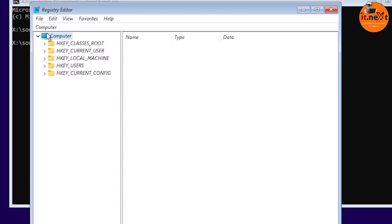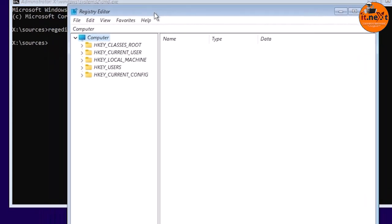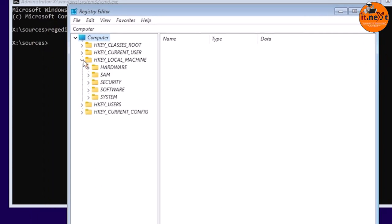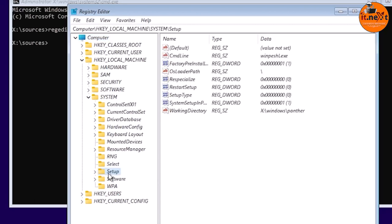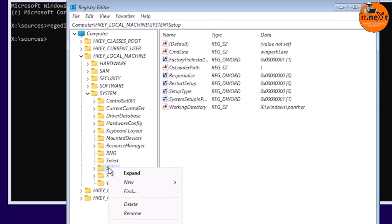The Registry Editor will appear. In the navigation menu on the left side, go to: HKEY_LOCAL_MACHINE > SYSTEM > Setup. Then right-click on 'Setup' and select 'New Key' from the submenu.